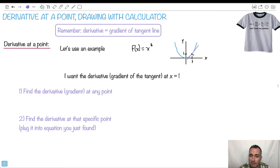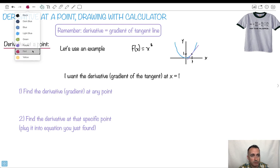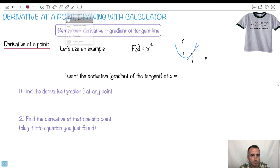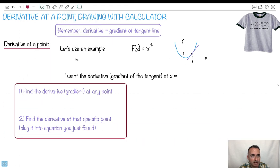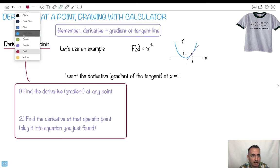So how can I do this without using two different points? I can use this trick we found before. The idea is: how do I do this at x equals 1? It turns out it's super easy, as long as you know how to find the derivative at any point. First we find the derivative at any point — let's do that in this example.